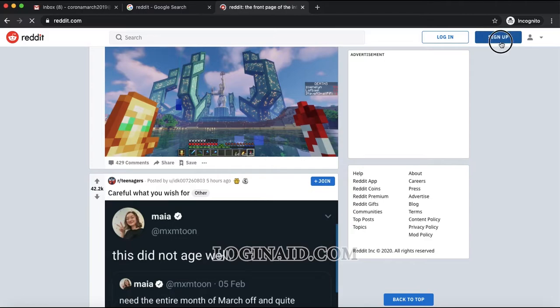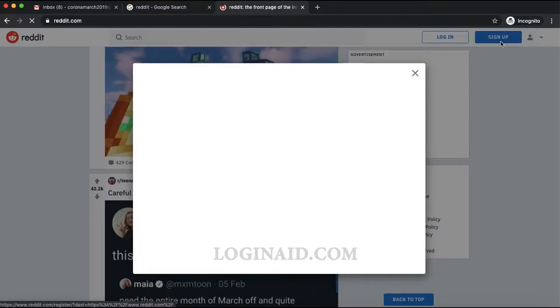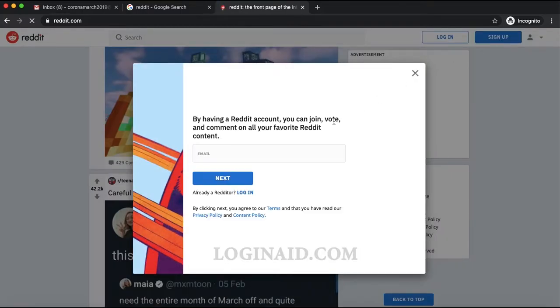To create a new account or sign up, you can see the 'Sign Up' button on the top right. I'll just hit that to proceed further.